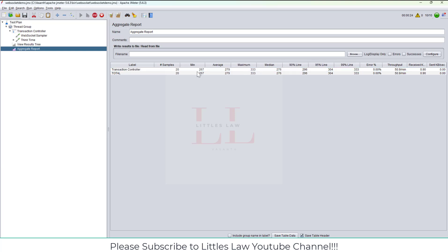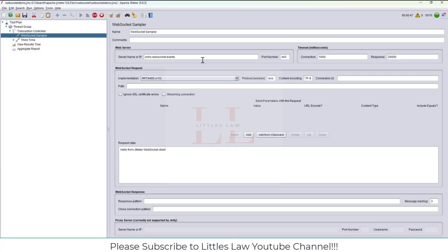The thread group is going to be like 10 users for 10 iterations. I'm going to add a think time to the children, and this think time is going to be 10 seconds. I'm actually properly setting up a test because I want to understand how the Aggregate Graph works.